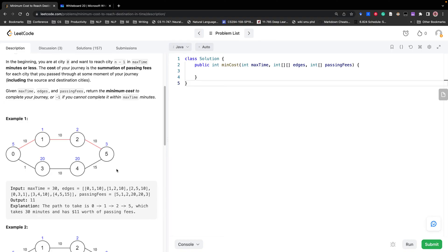To solve this question, we notice it is essentially a shortest path problem, but the distance is not real distance — it's the sum of passing fees, a type of cost. We can think of Dijkstra's algorithm, which ensures the first time we reach a node the cost is minimum. We can use Dijkstra's algorithm and add one restriction: when we reach each node, if the time so far plus the time to the next node exceeds the maximum time, we cannot add that neighbor node to the heap.